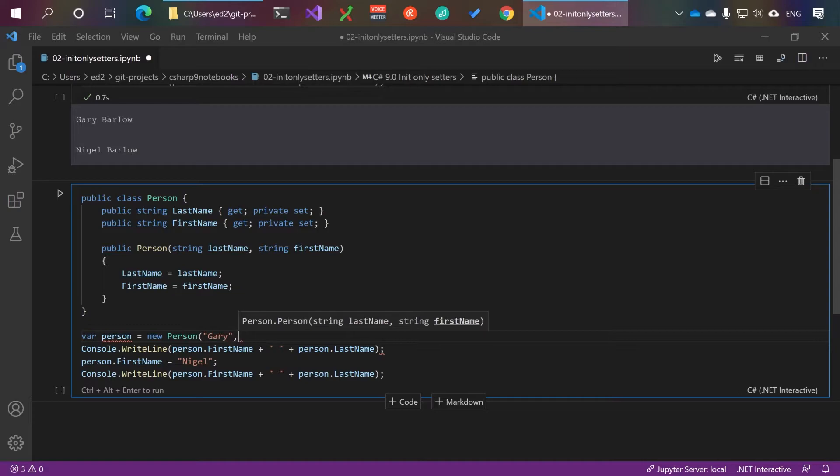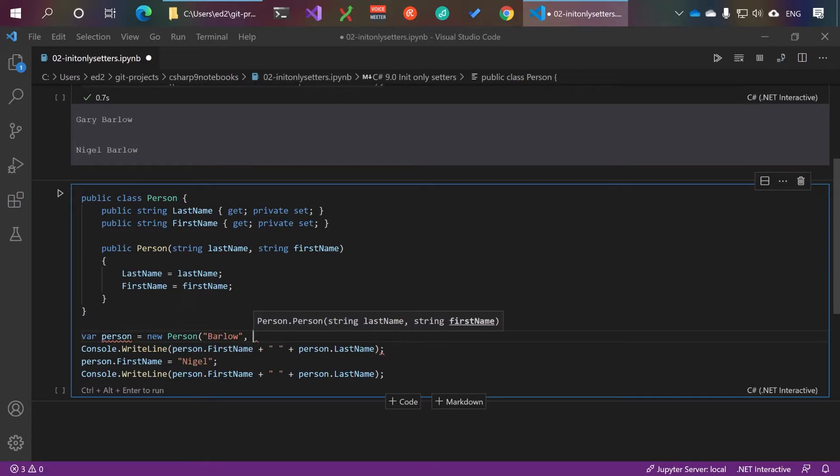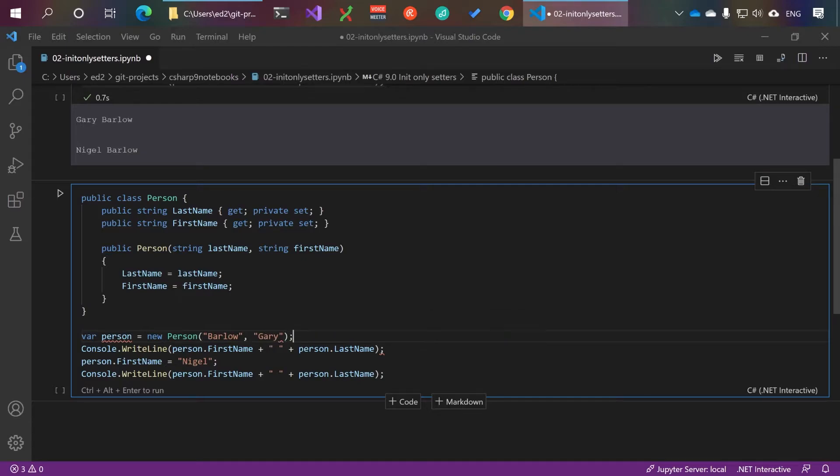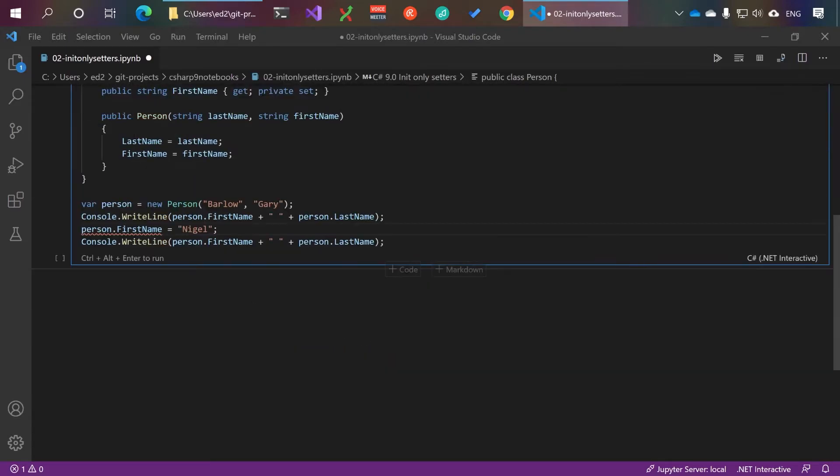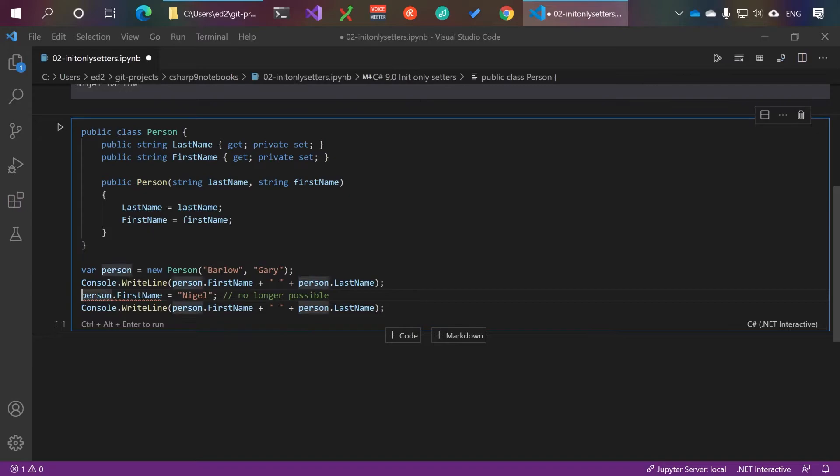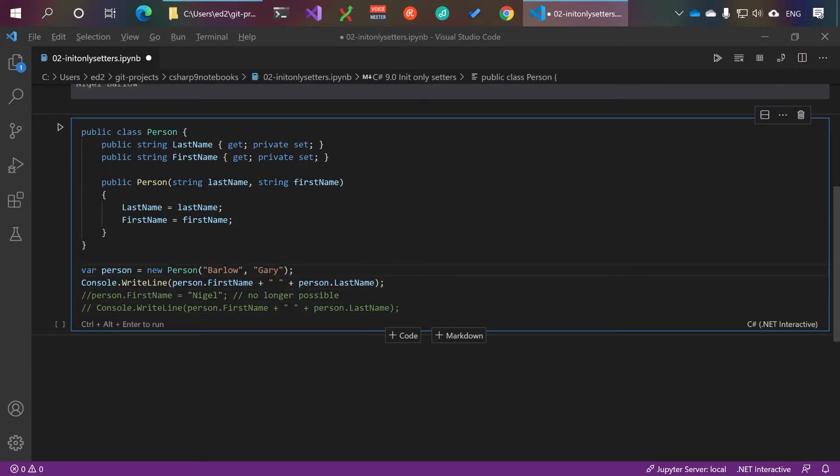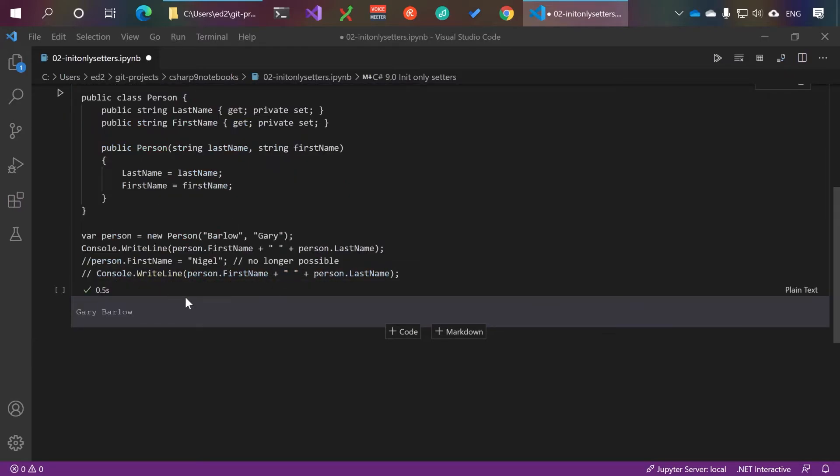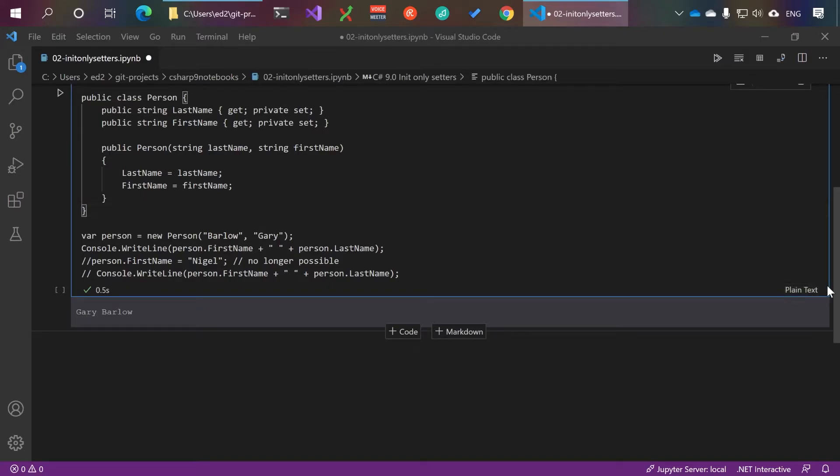So now whilst we can instantiate the object, we can't change the name of the property because it's privately set. Let's run that and now Gary Barlow is set there.